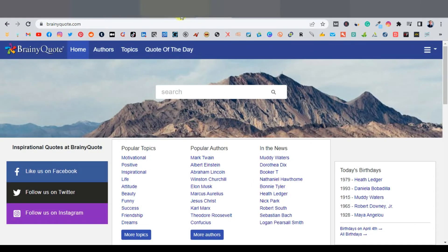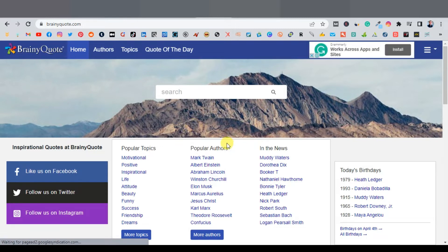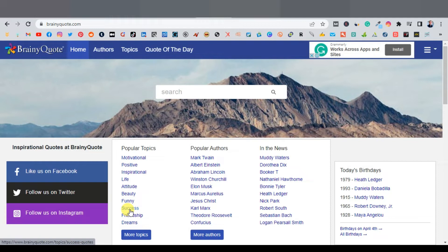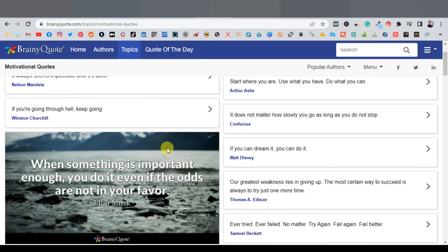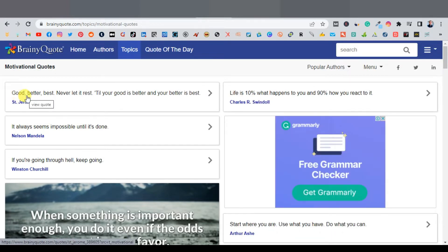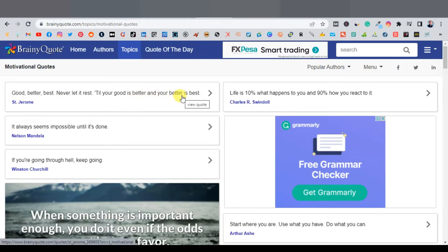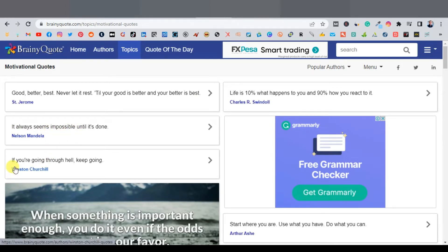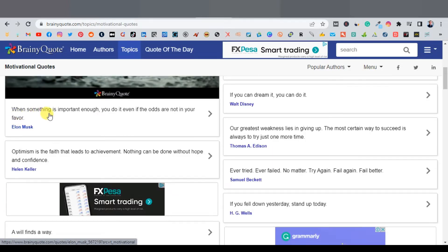Go to this website called brainyquote.com. This website allows you to see all kinds of quotes — popular quotes from authors, covering motivational, positive, inspirational, life, and attitude categories. Mainly success quotes are what you want. So click on success quotes and you'll get a bunch of quotes. For example: 'Good, better, best — never let it rest till your good is better and your best is best.' There's also 'It always seems impossible until it's done' by Nelson Mandela, 'When something is important enough you do it even if the odds are not in your favor' by Elon Musk. Copy the quote you want.